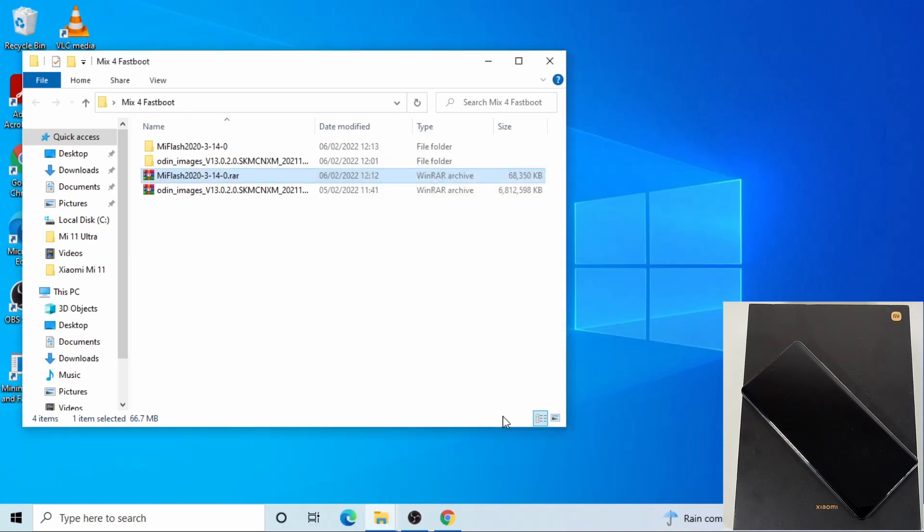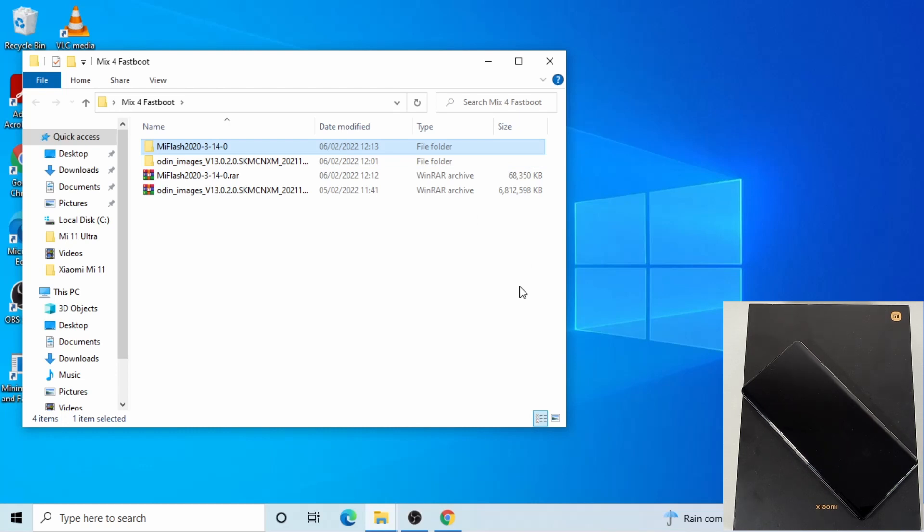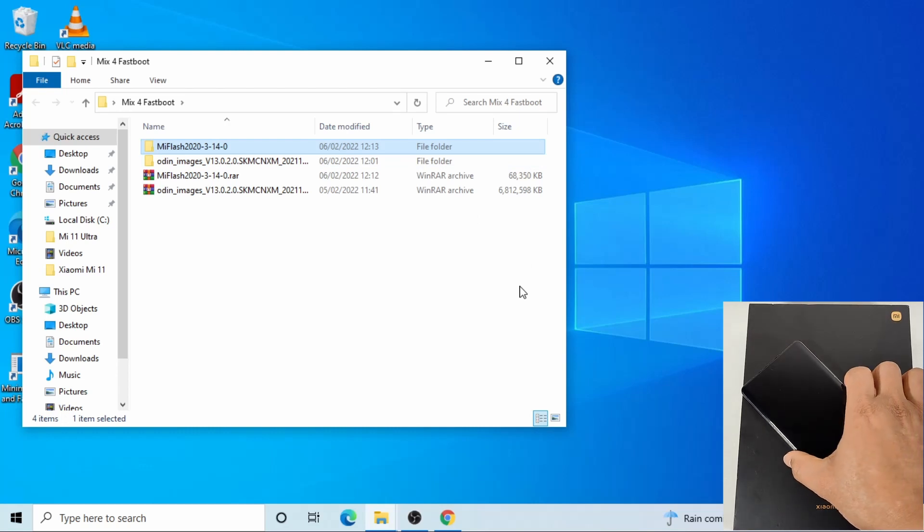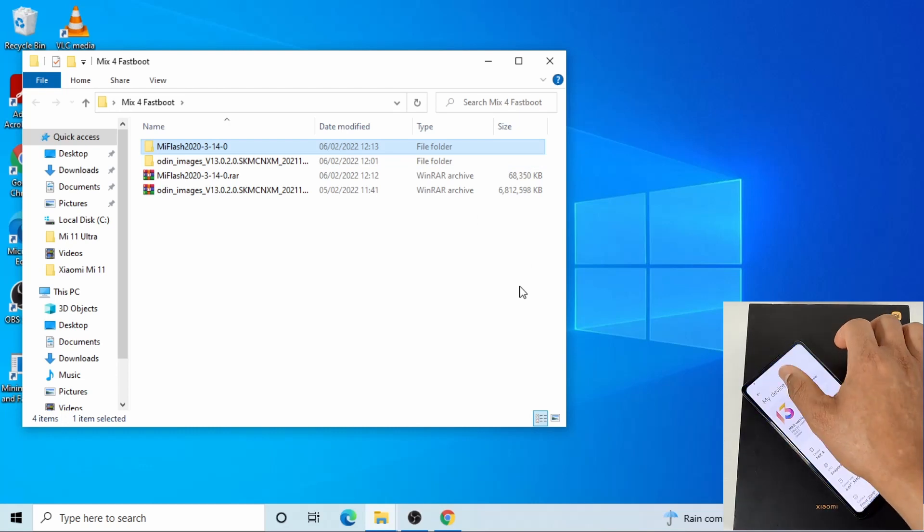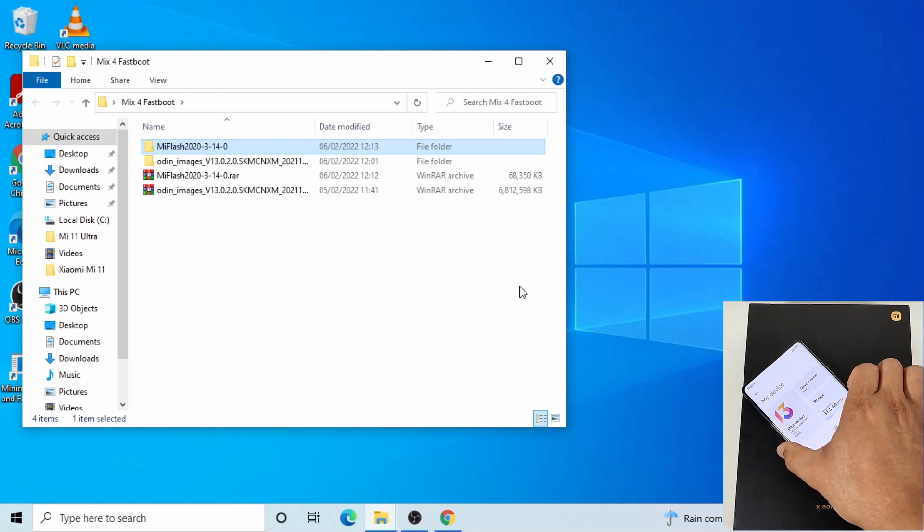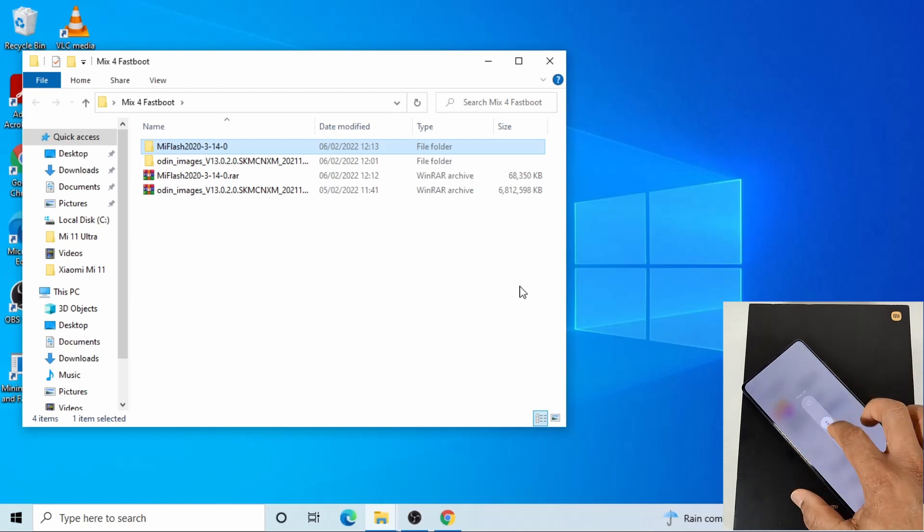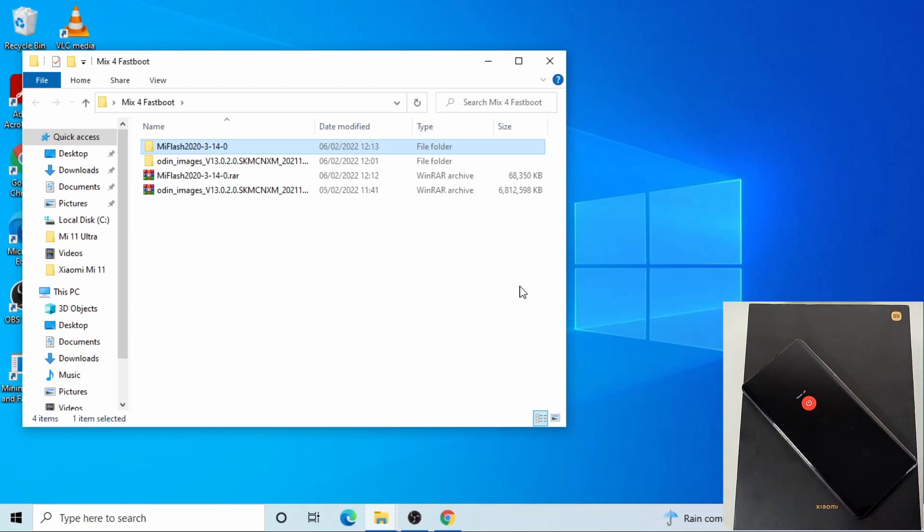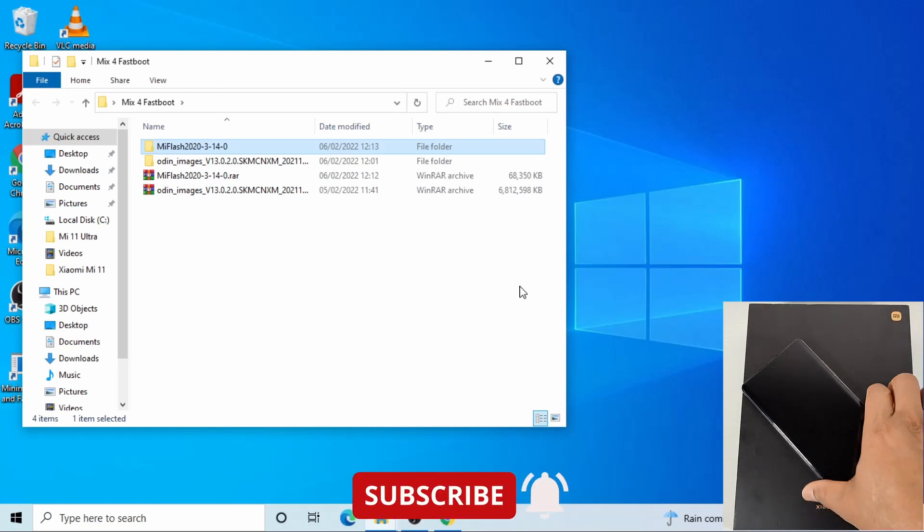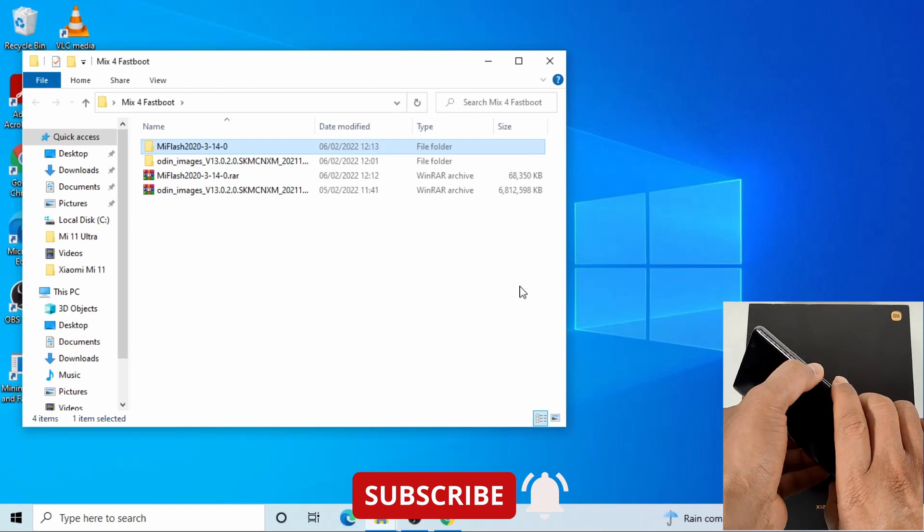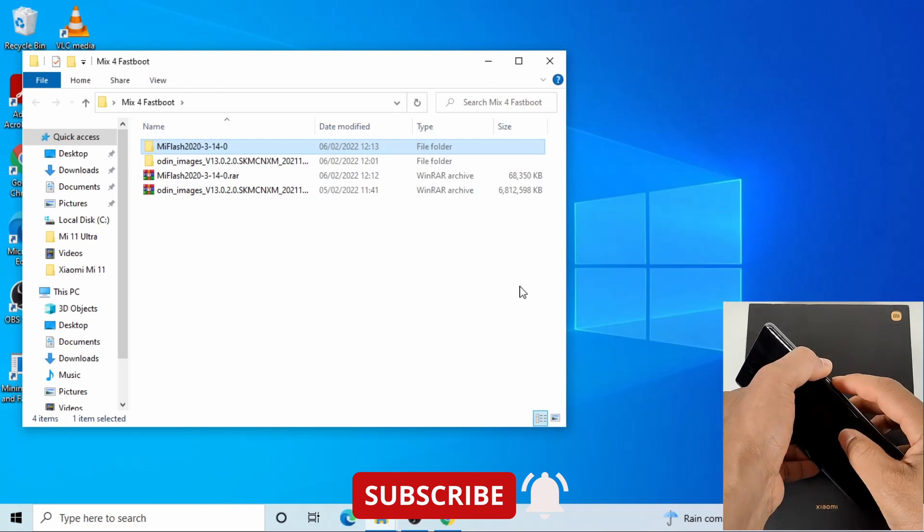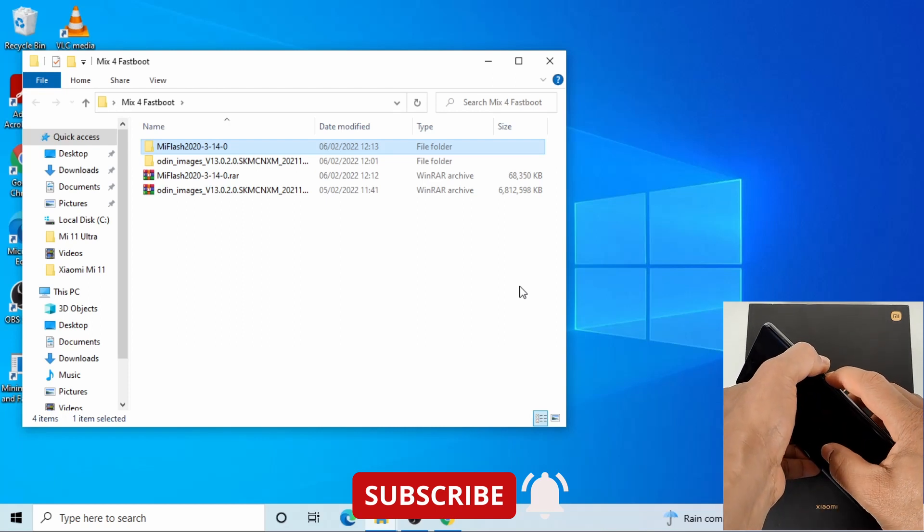Okay, that file has now been extracted. Next I need to put the phone into fastboot mode. I need to switch it off. Once the phone is completely off, just press the volume down while you power on to put the phone in fastboot mode.